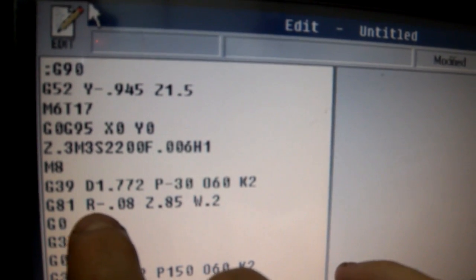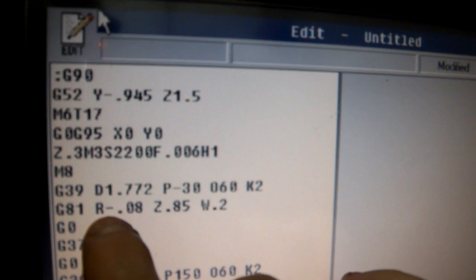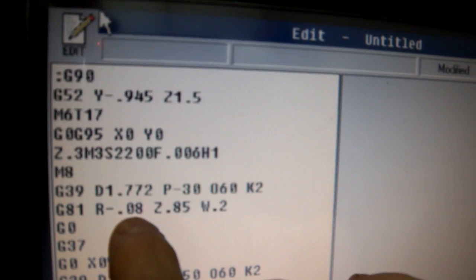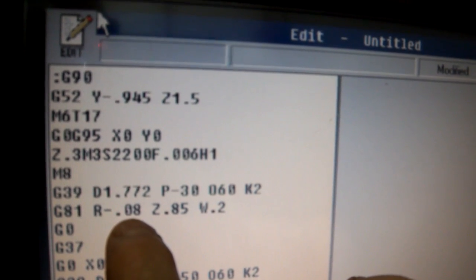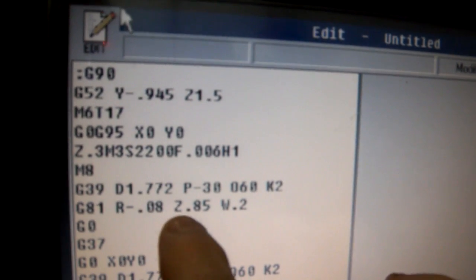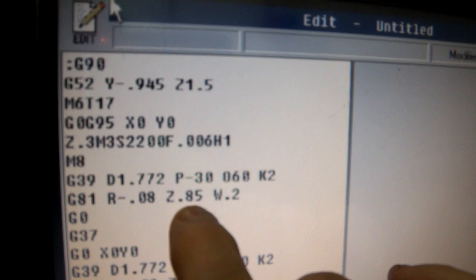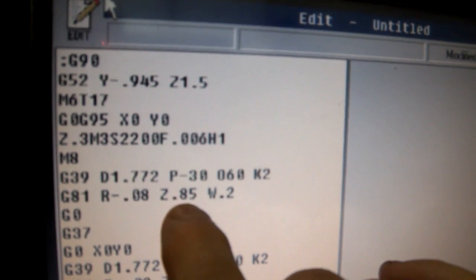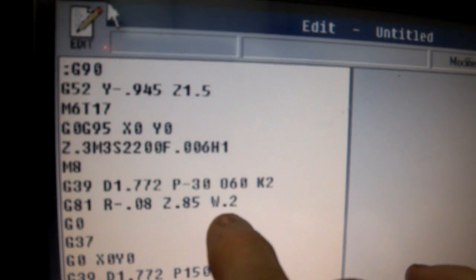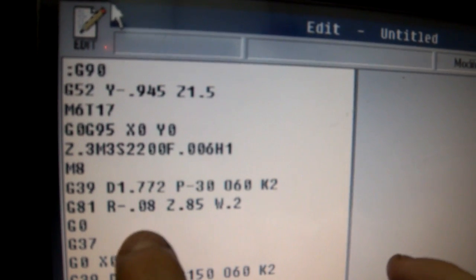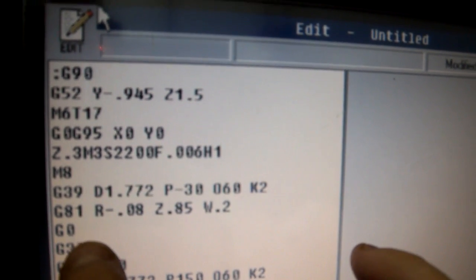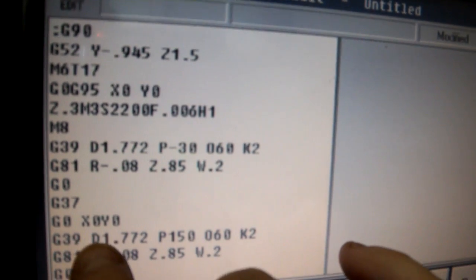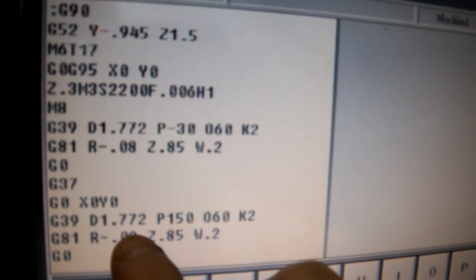And then the drill statement is R, start off at 0.08 below because it really has a clearance. Go 0.85 deeper. We're retract by 0.2, and then it cancels the cycle, and then we go to the other side.